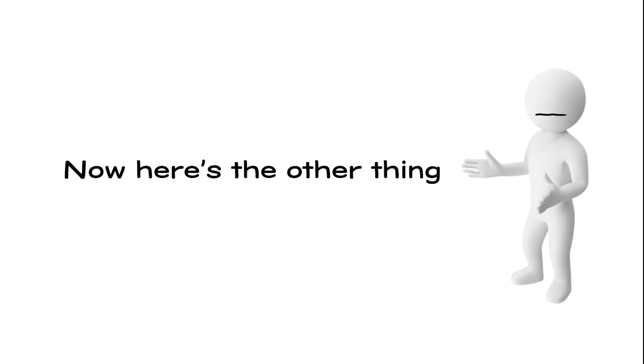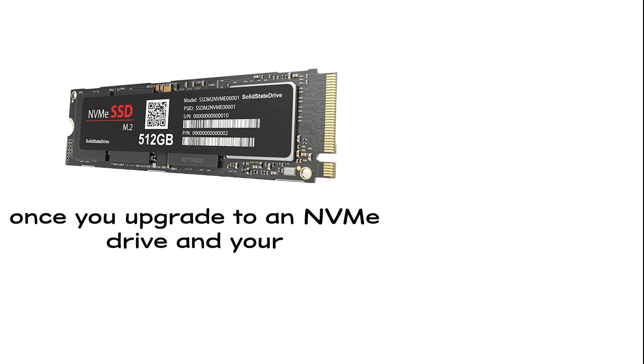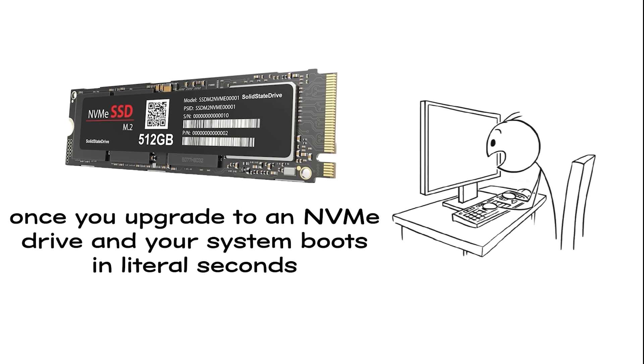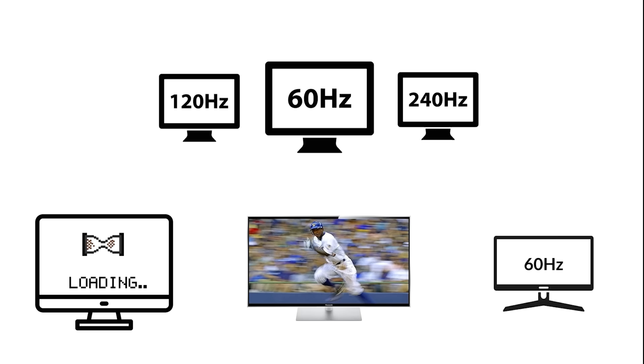Now, here's the other thing nobody tells you. Once you upgrade to an NVMe drive and your system boots in literal seconds, you're going to notice something else. Your monitor. Because what's the point of loading into a game instantly if the colors look washed out, the motion is blurry, or you're stuck at 60Hz while everyone else is seeing twice the frames.